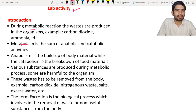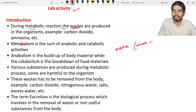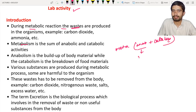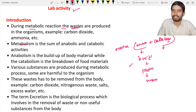In metabolic reactions, you can see the production of waste materials. Anabolism means a build-up process — for example, photosynthesis, where sugars are produced. Catabolism, on the other hand, involves a breakdown process — for example, respiration, where sugars are broken down.